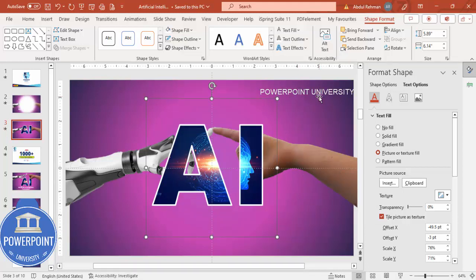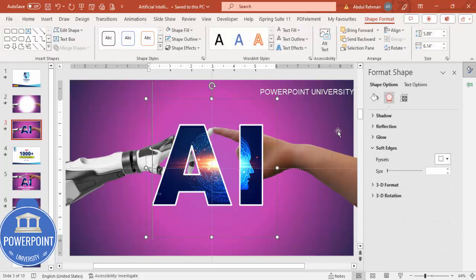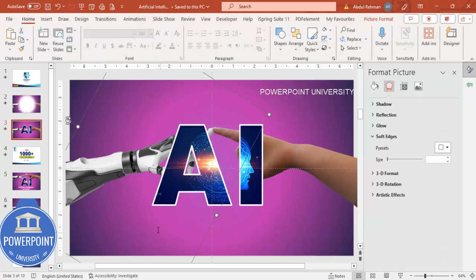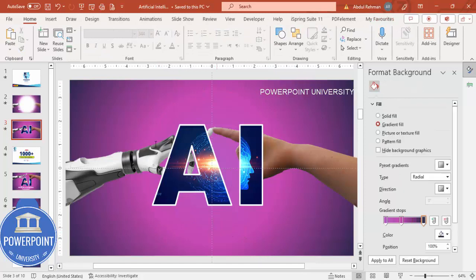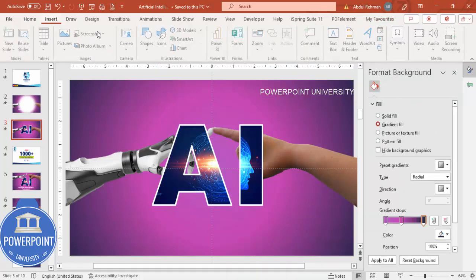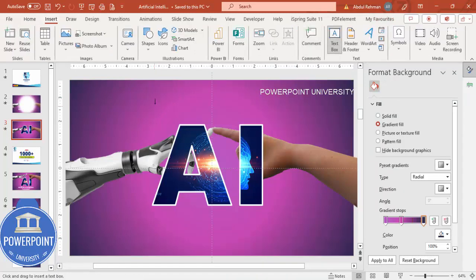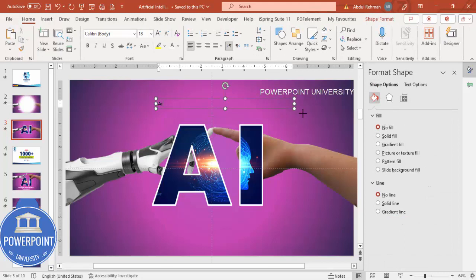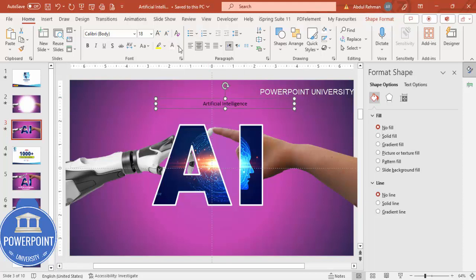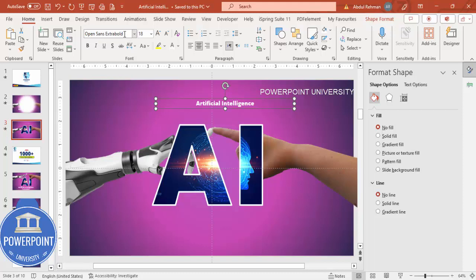Once this is done you can add one more text showing 'Artificial Intelligence Presentation'. Go to Insert > Text Box. Here I'm going to type 'Artificial' — I hope the spelling is correct — again white font, using Open Sans Extra Bold.